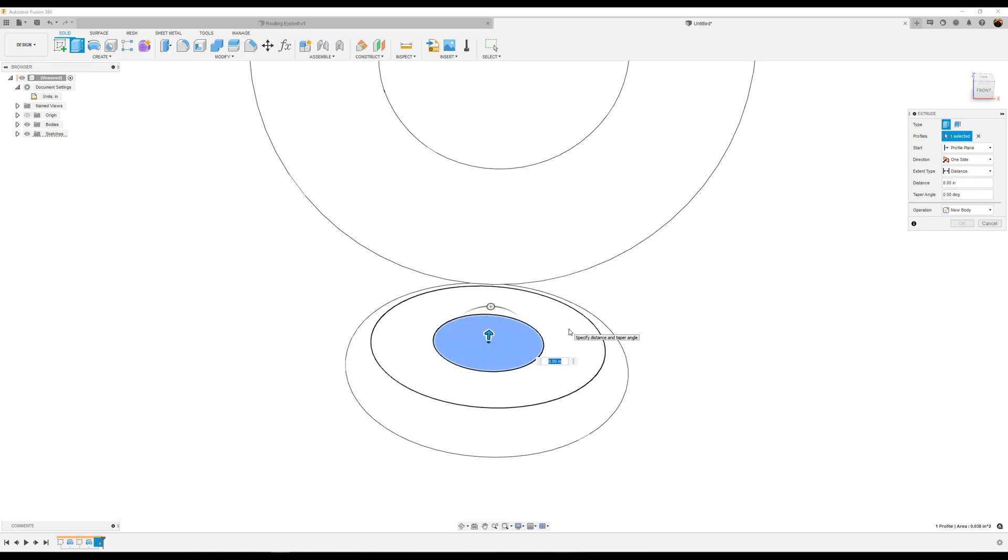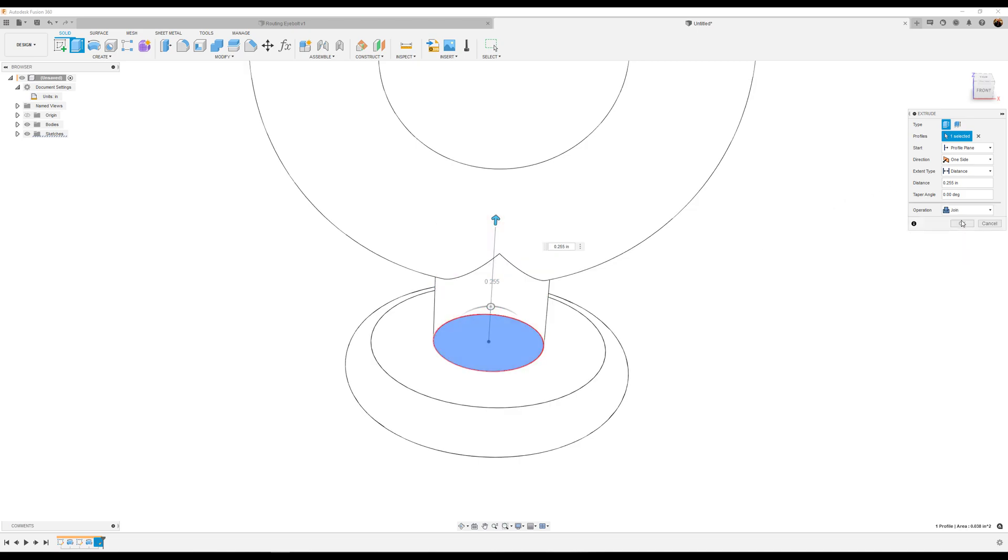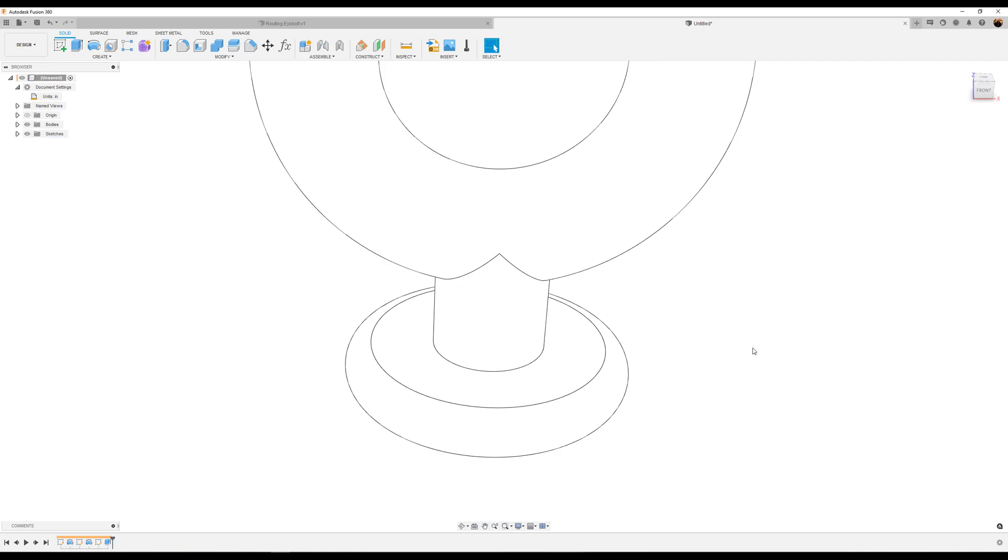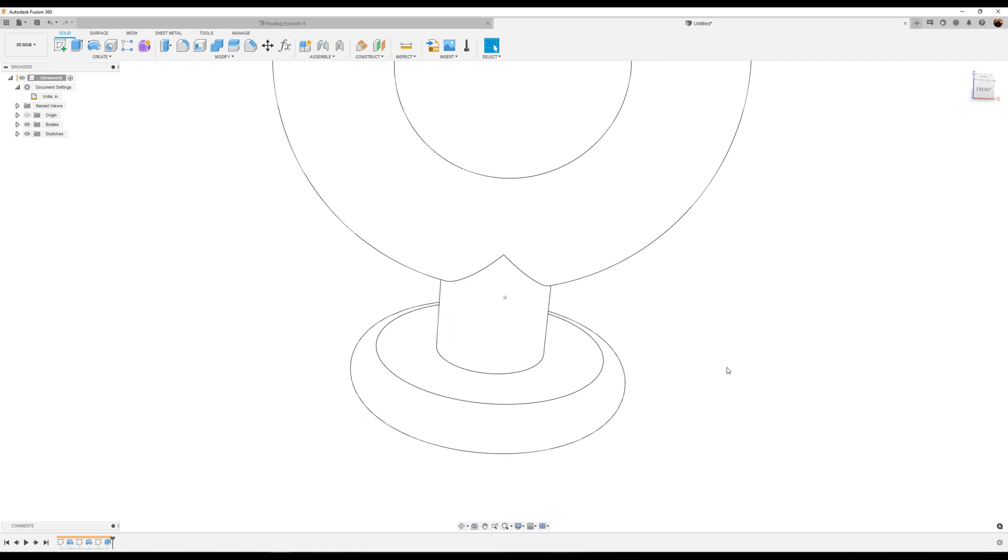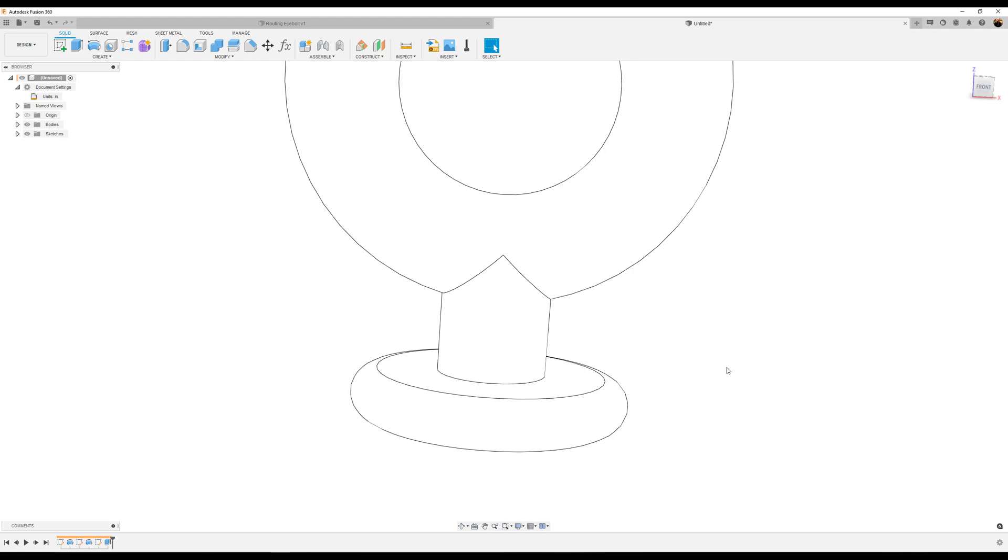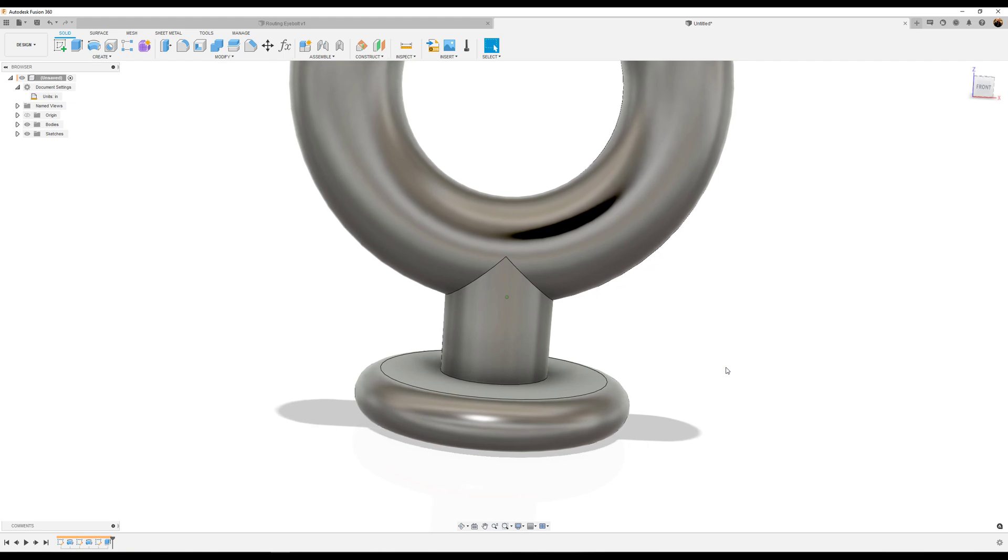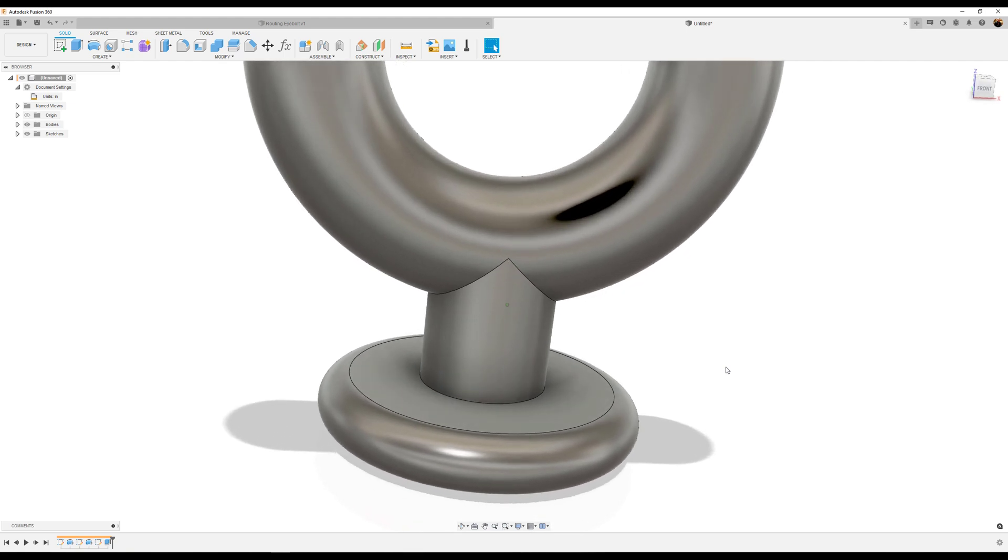We're going to extrude this up about 0.255 inches. The operation is going to be joined. Click OK. We're going to hit Ctrl+6 to go back to shaded view without hidden edges.